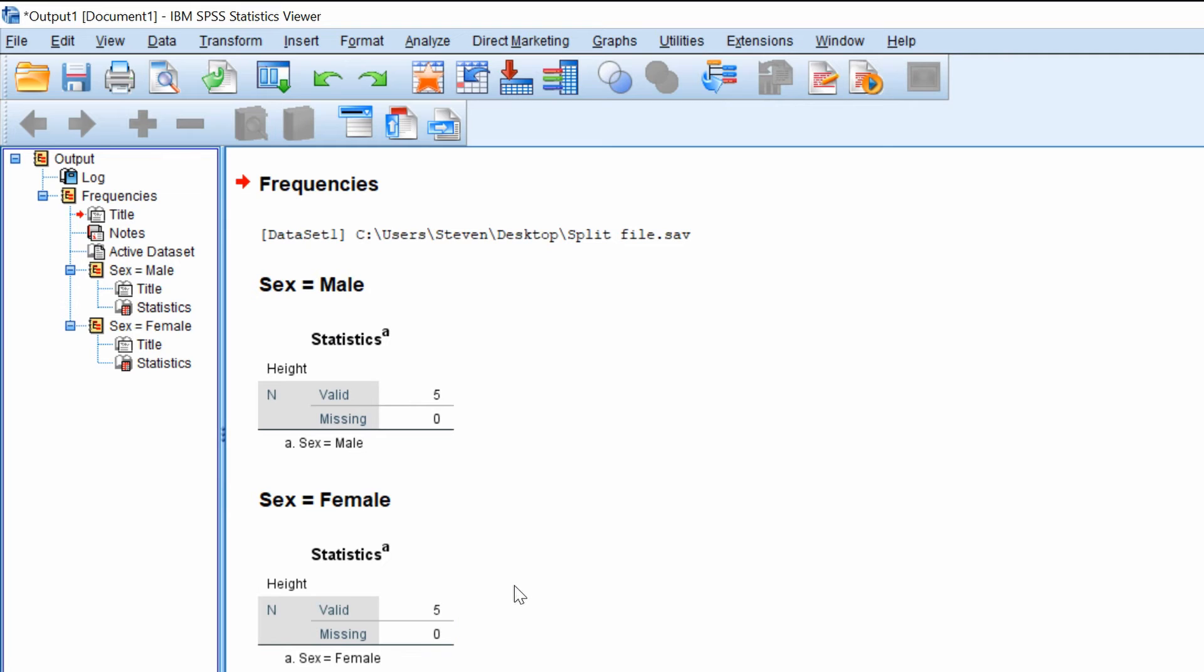And this would be the same if you did a t-test or any other analysis. As long as the split file is switched on, the results will be produced in two separate tables.